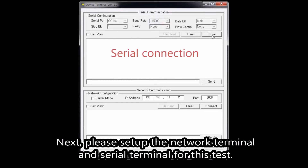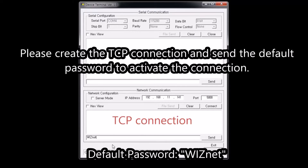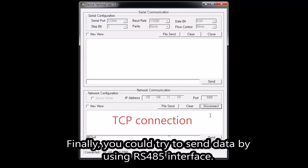Next, please set up the network terminal and serial terminal for this test. Please create the TCP connection and send the default password to activate the connection. Finally, you can try to send data using the RS-485 interface.